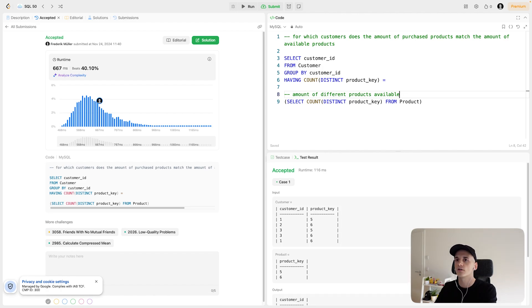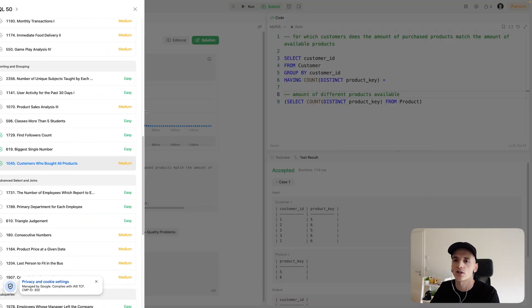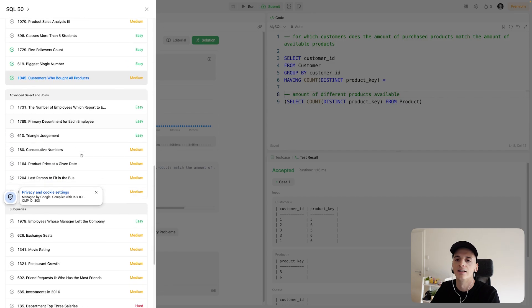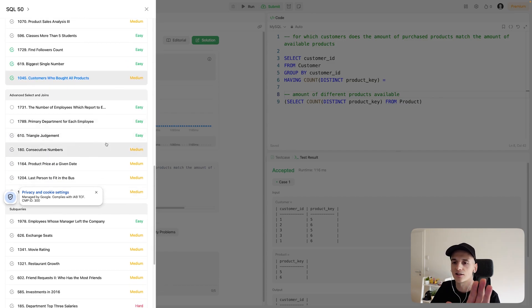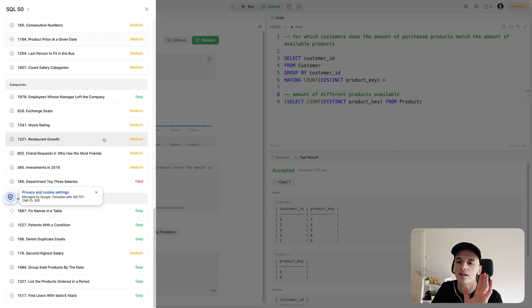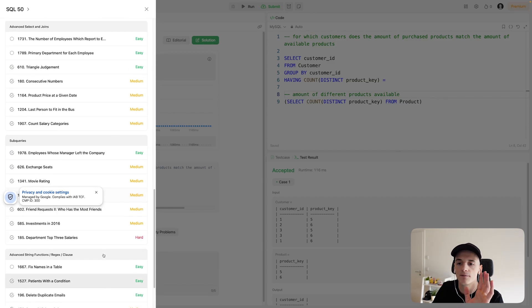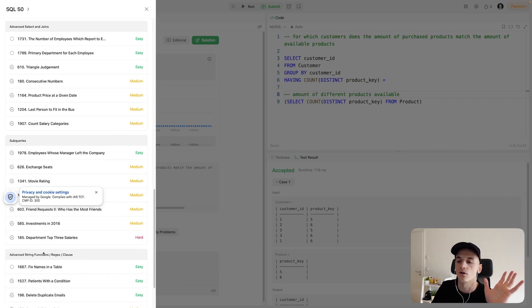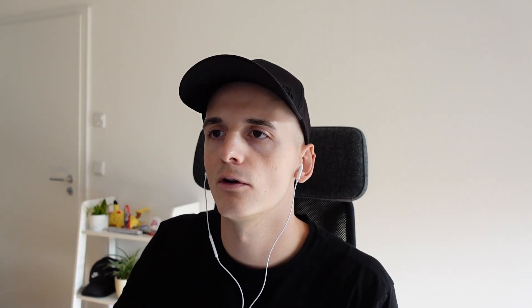Apart from that, we're going to go through the other SQL 50 sections like advanced selecting joins, subqueries, and advanced string function and all that is still in there. So feel free to follow along. I have a playlist with all of the questions. Check that one out or just navigate to another video. I'll see you there. Bye.